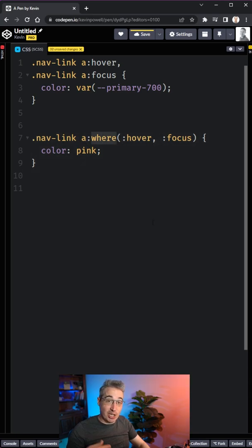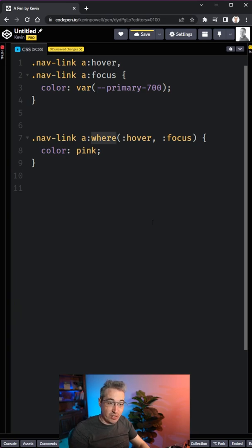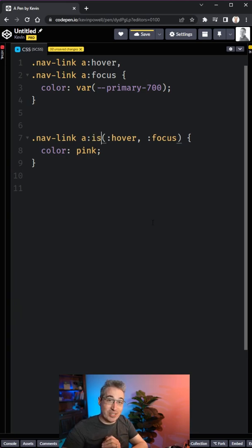If ever you needed this to actually include specificity for whatever reason, you needed to overwrite some style and it's not working, you could use the is selector instead.